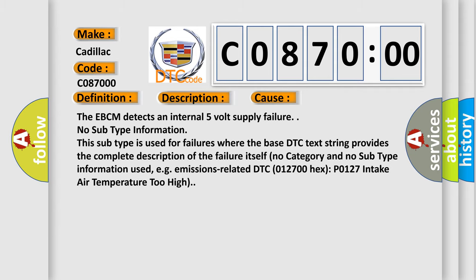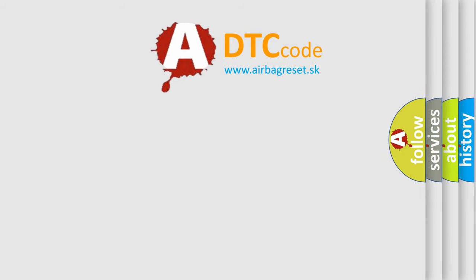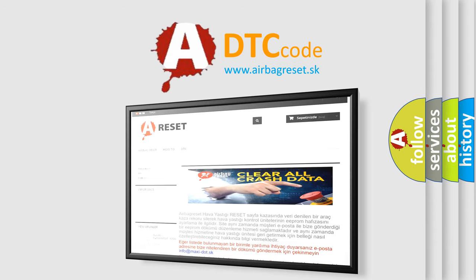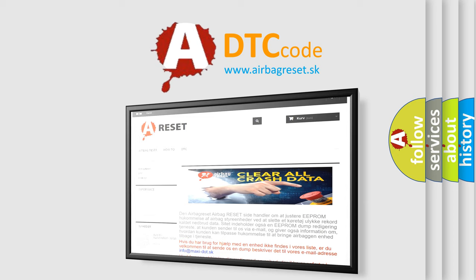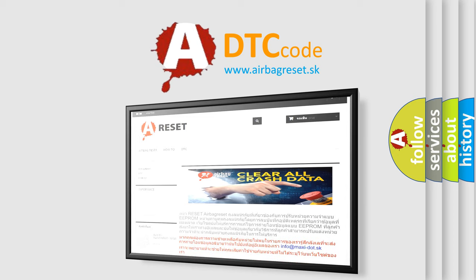The airbag reset website aims to provide information in 52 languages. Thank you for your attention and stay tuned for the next video.